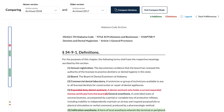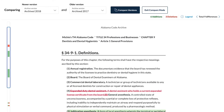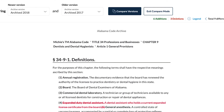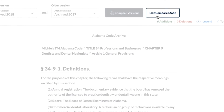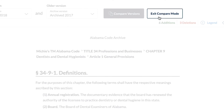To exit Code Compare and return to the current version of the statute that you originally accessed, simply click on the Exit Compare Mode button, or on the back arrow button on your browser.